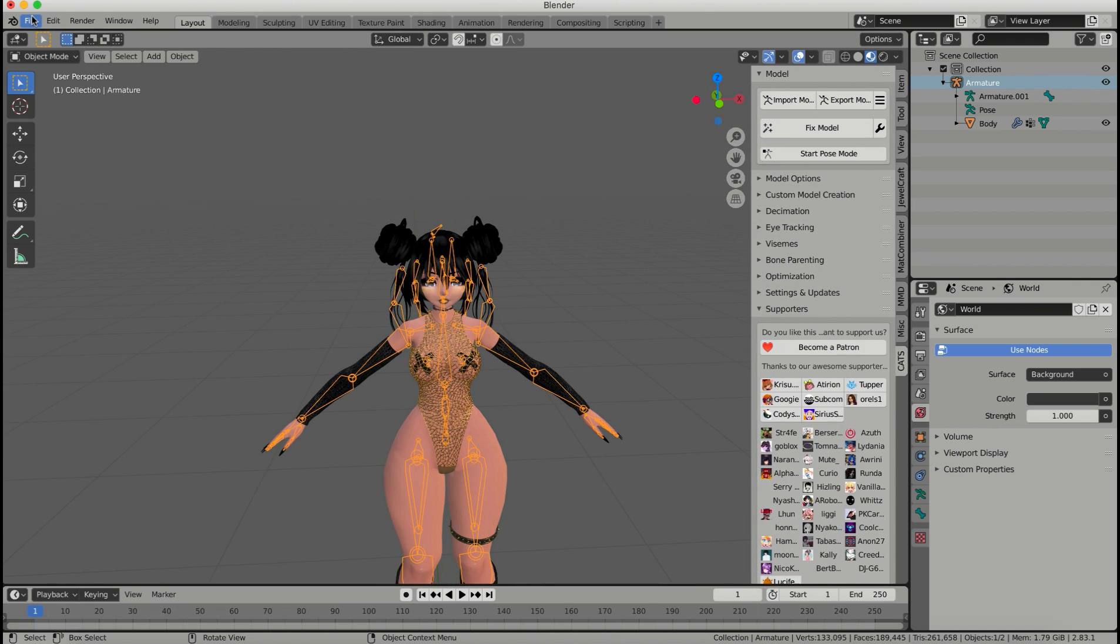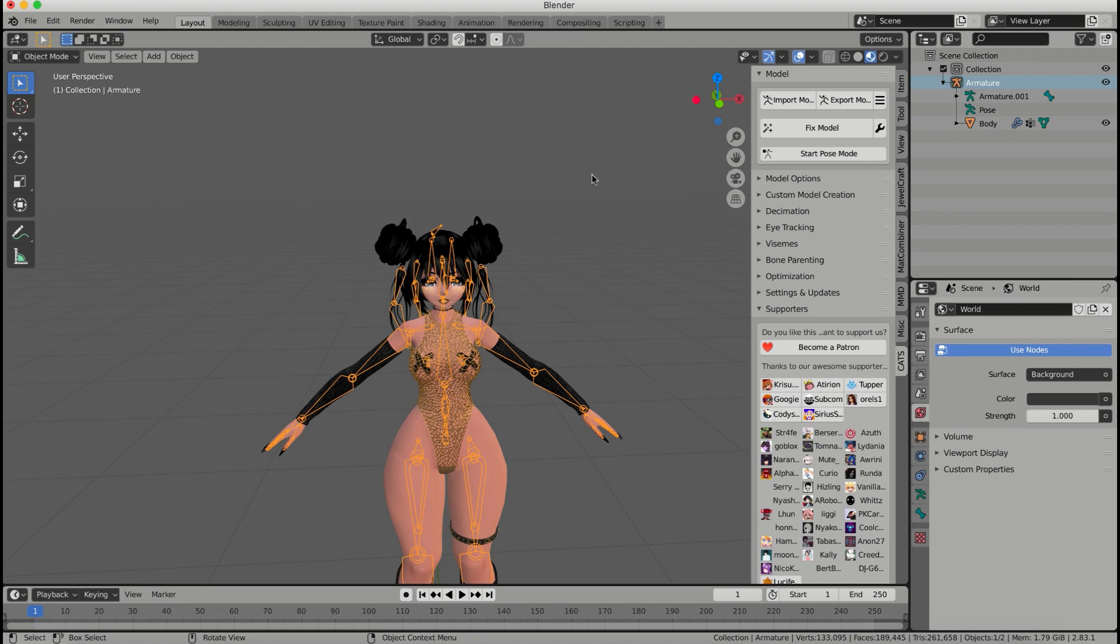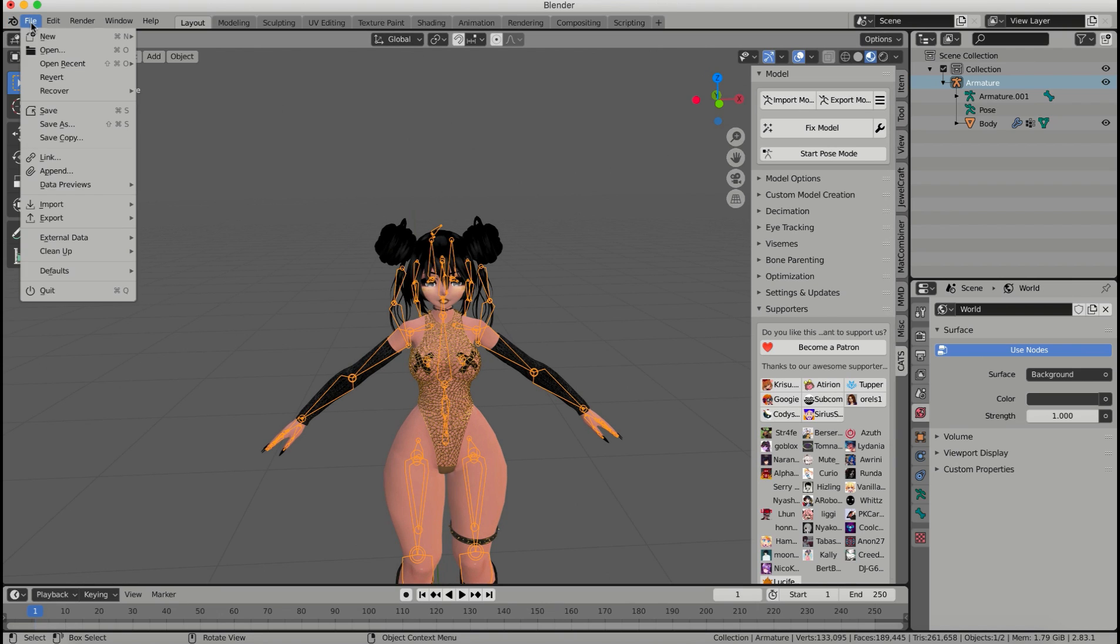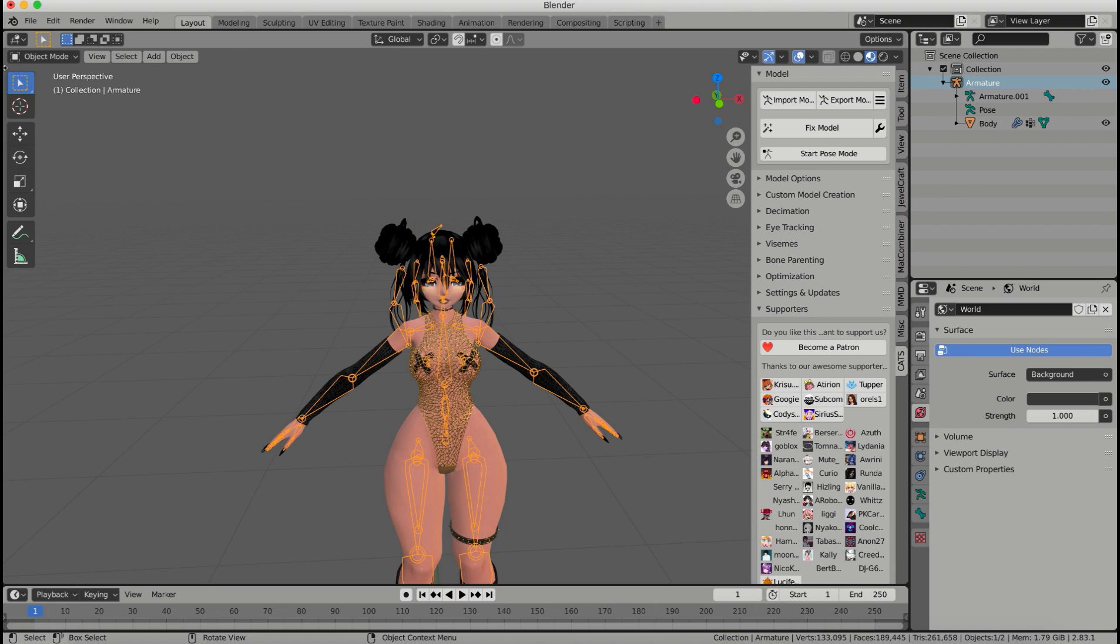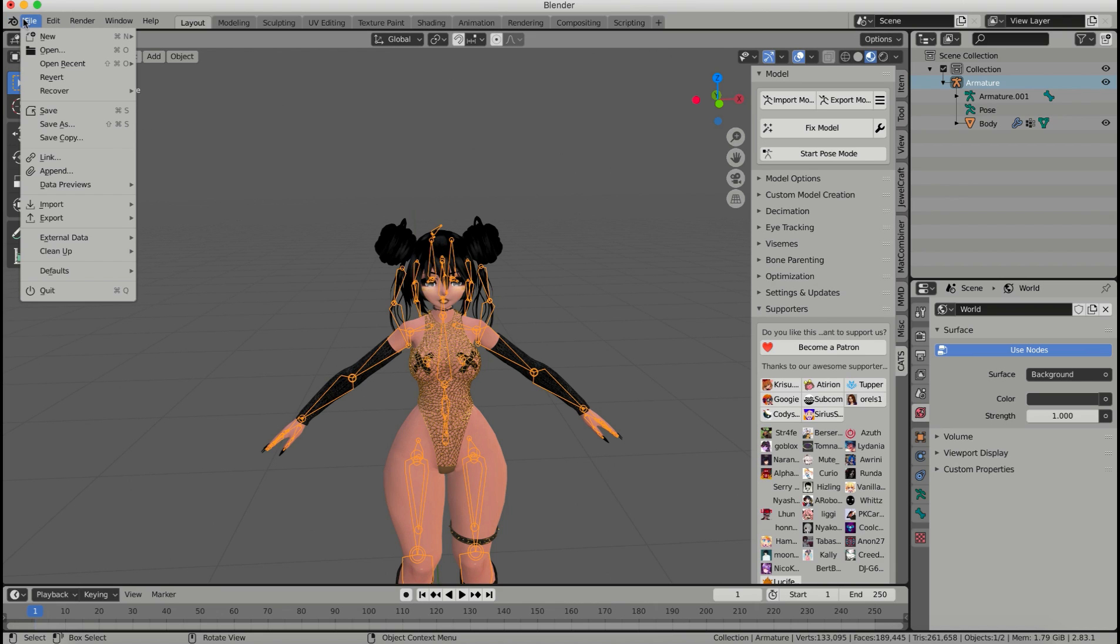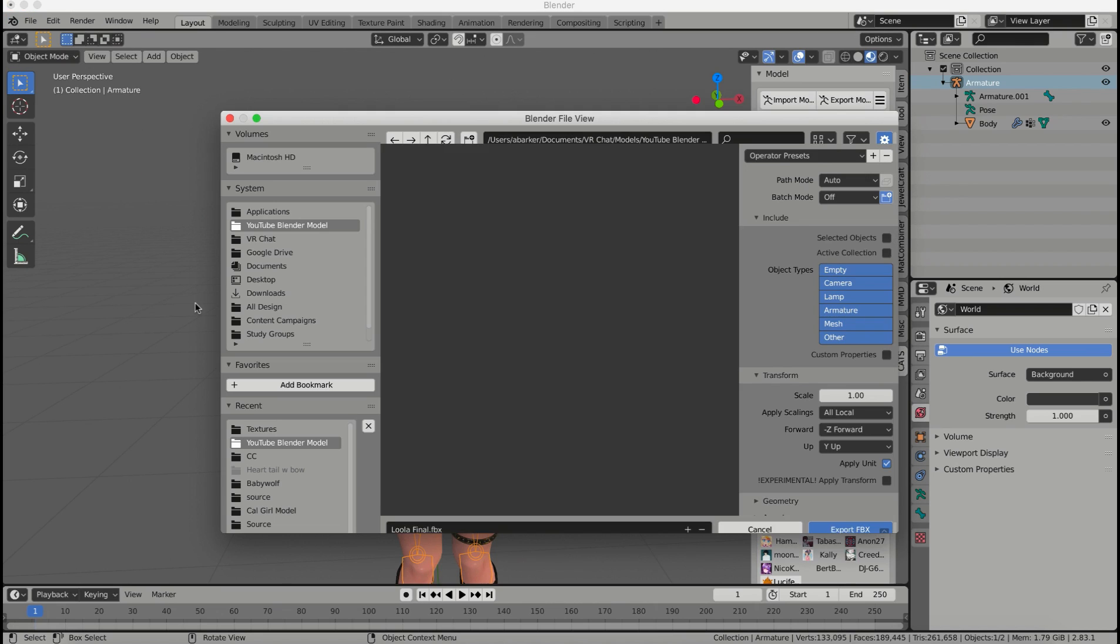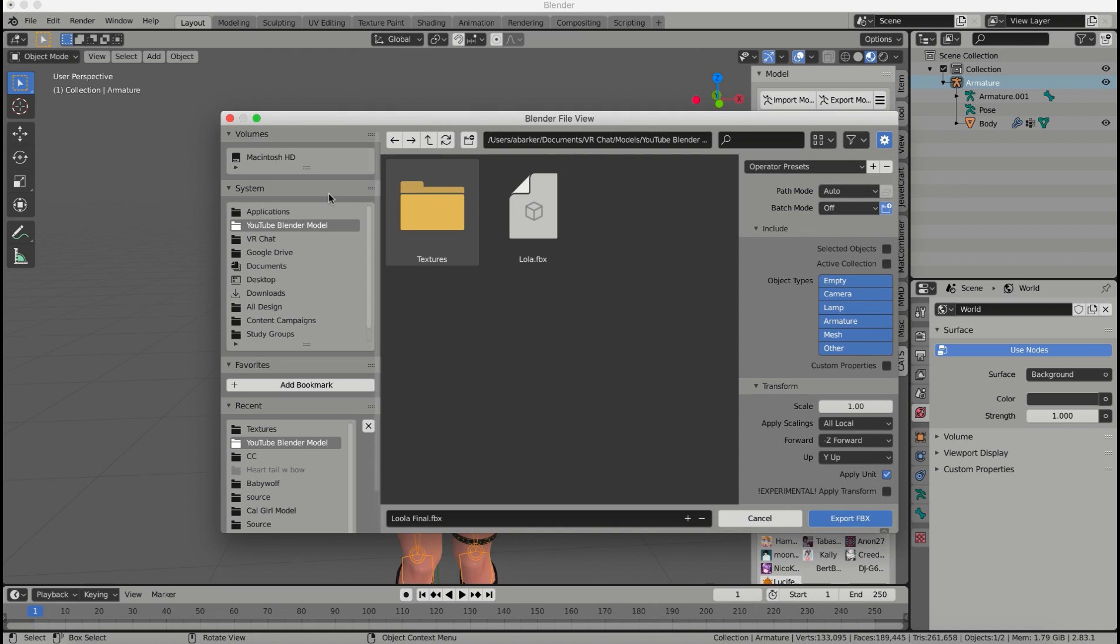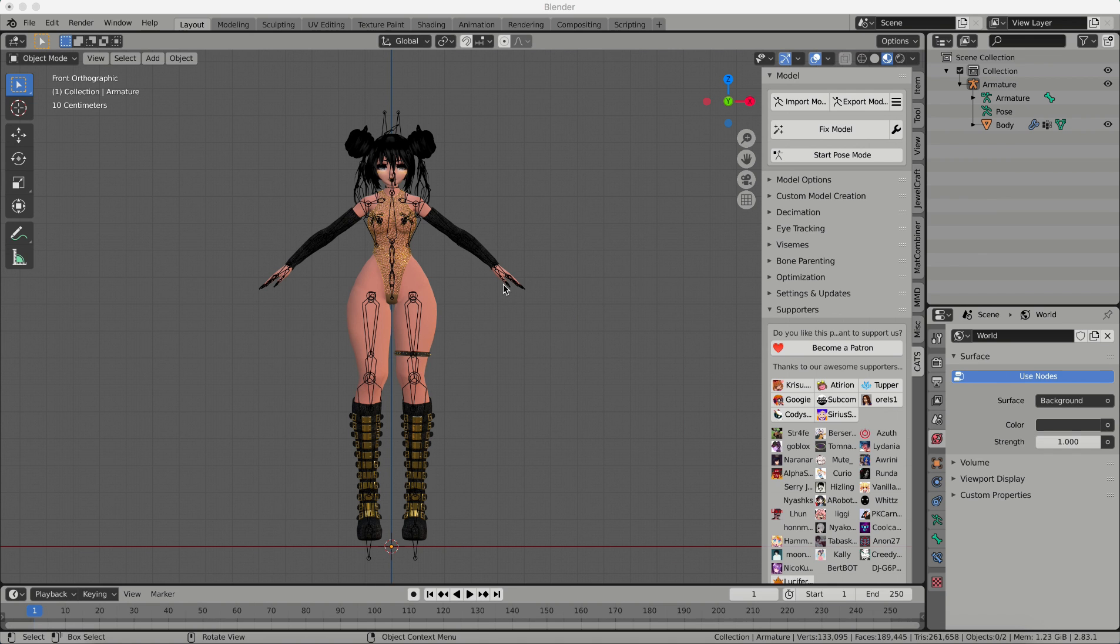So now I'm going to go to file, export, FBX. You can also export it using this thing, but I usually don't use cats to export. I usually just export normally, although that's completely preference. It doesn't make a difference. I'm going to export my FBX, and I'm going to navigate to my same folder. Now you can click on the original file and overwrite it, but I'm going to make a new file and export it as a new one just in case.